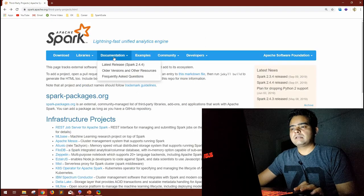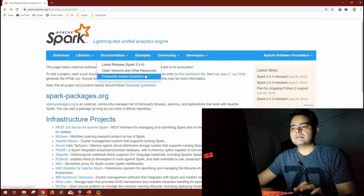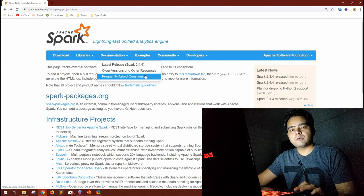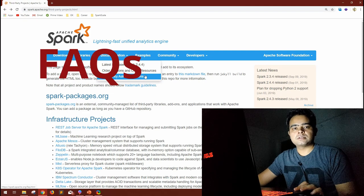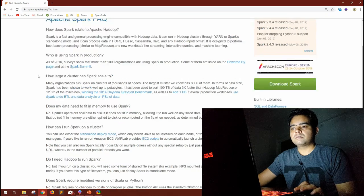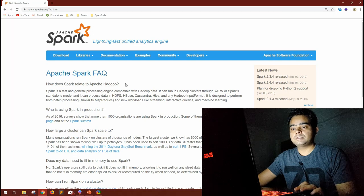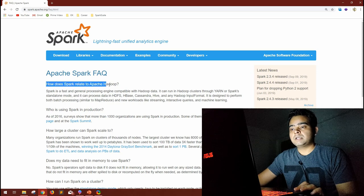The next tab is Documentation, covering the latest release, older versions, other resources, and frequently asked questions. The Spark documentation itself provides some FAQs — just by skimming this document, we can find some very interesting topics that might be relevant in interviews.